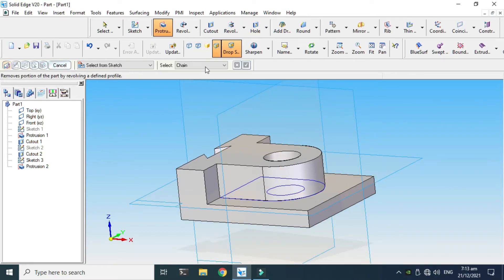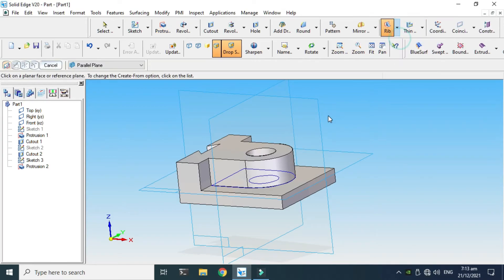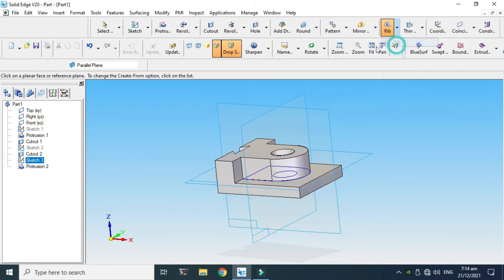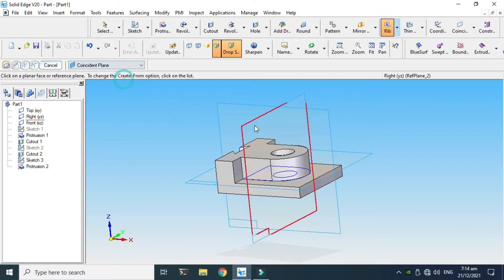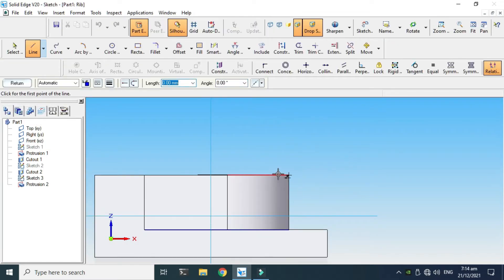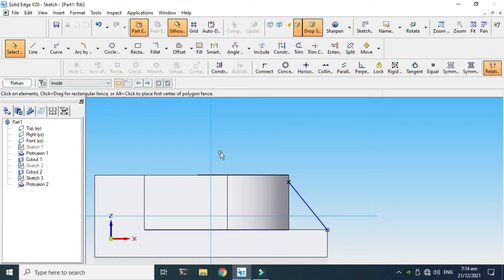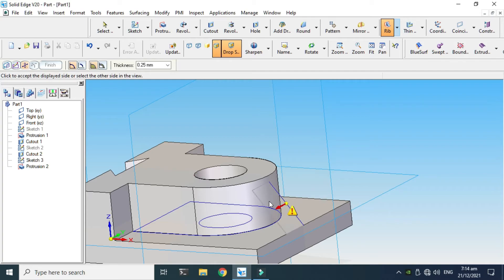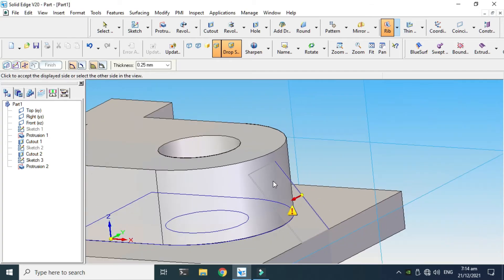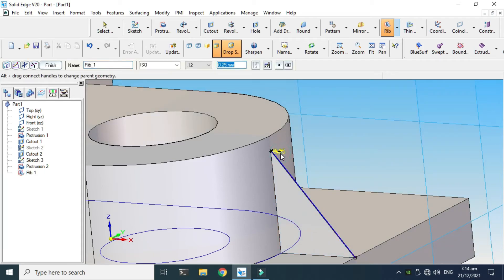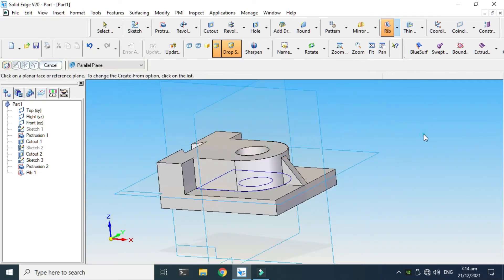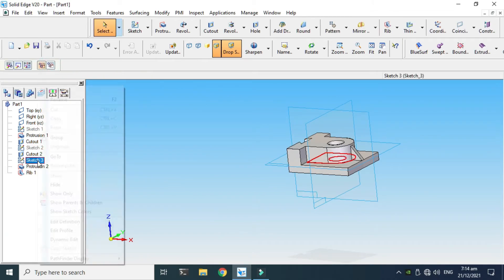Next we'll apply a rib feature. Let's go to the Rib feature — the plane should be coincident with this plane. We'll make a rib here, and I can make the rib in this direction. The thickness would be 5mm on both sides. Click OK and now the rib feature is done. Hide the sketch.